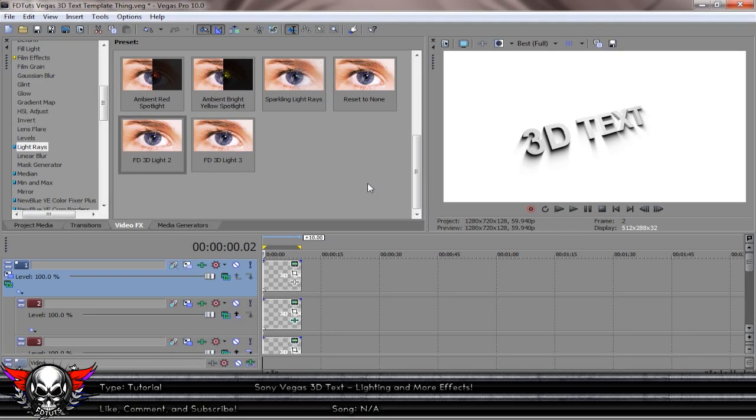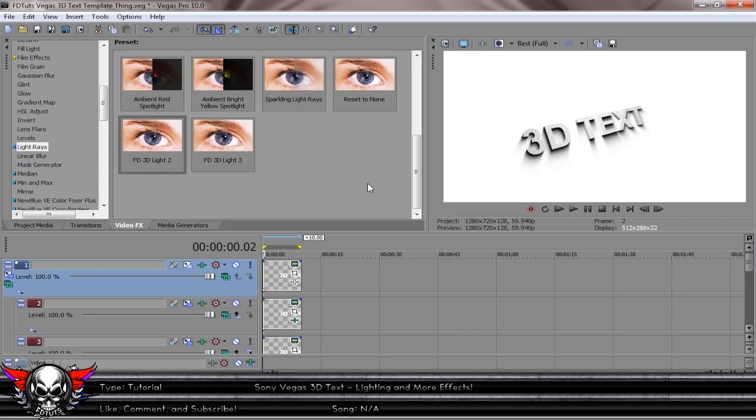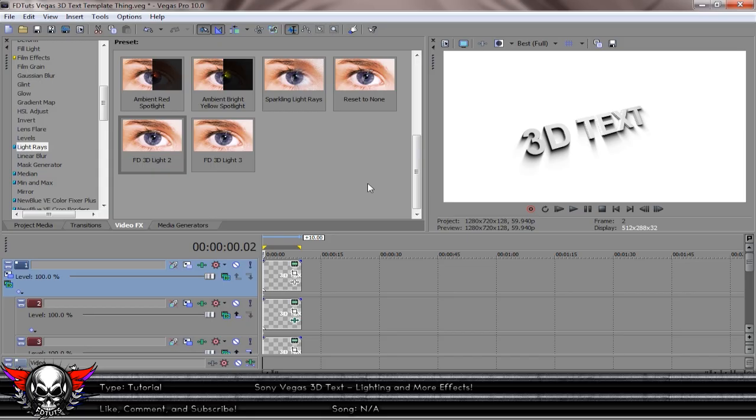Hello everyone, my name is FDtuts and today I'm bringing you part 2 of Sony Vegas 3D text tutorials. This will be covering the lighting. If you haven't seen the previous one which covered how to create it, feel free to look at it in the description. If you want to see the motion tracking one, feel free to subscribe so you can be updated when that's uploaded.